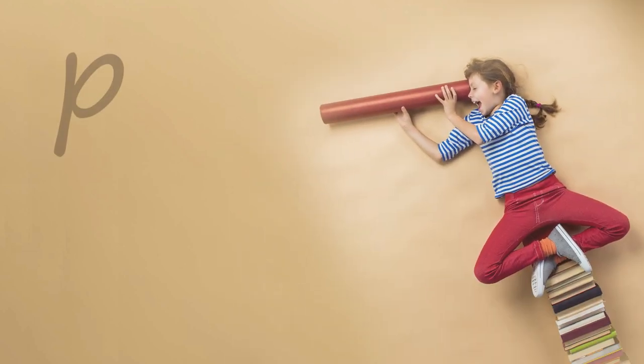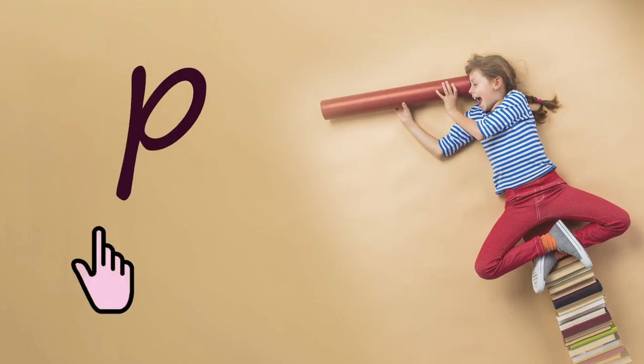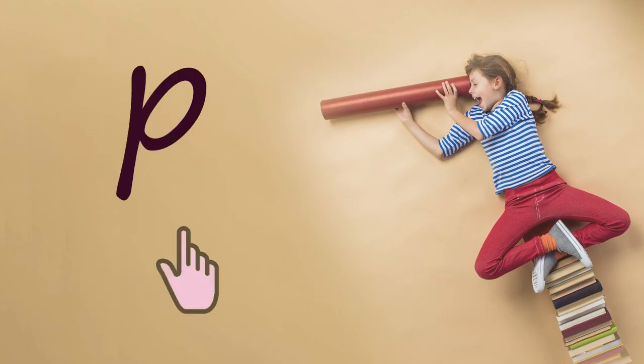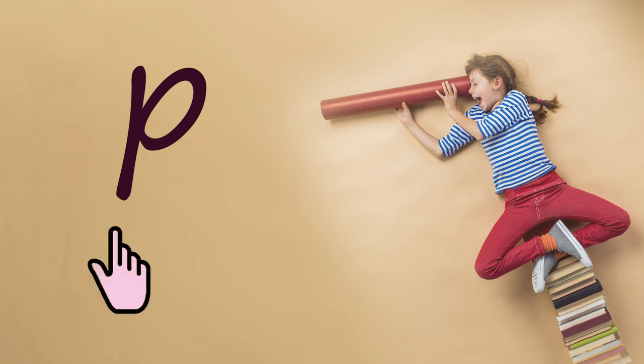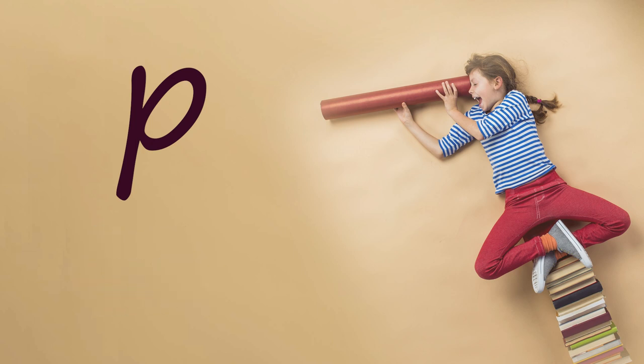What's this sound? P. Say it with me. P. Now it's your turn to say it on your own.